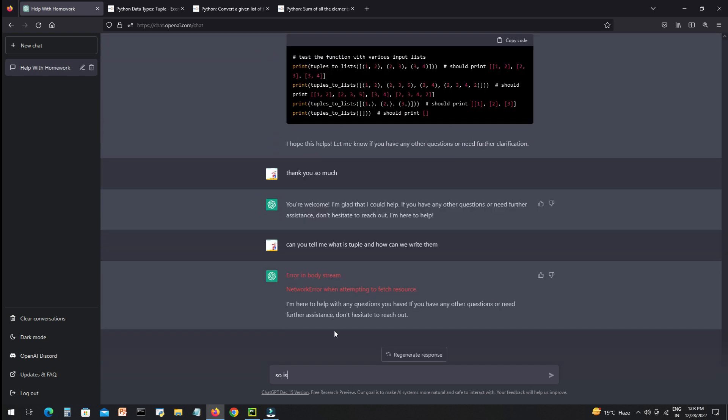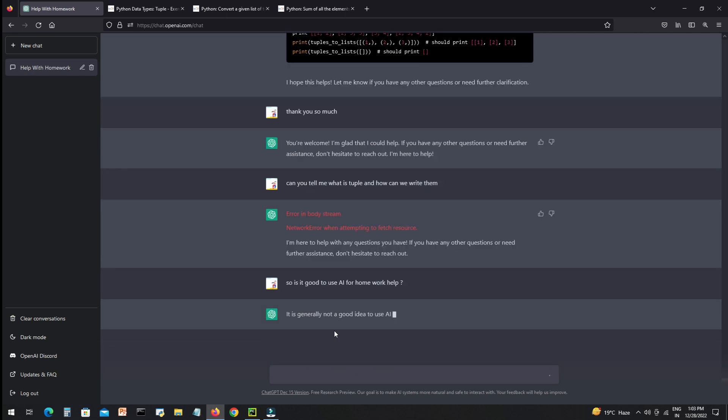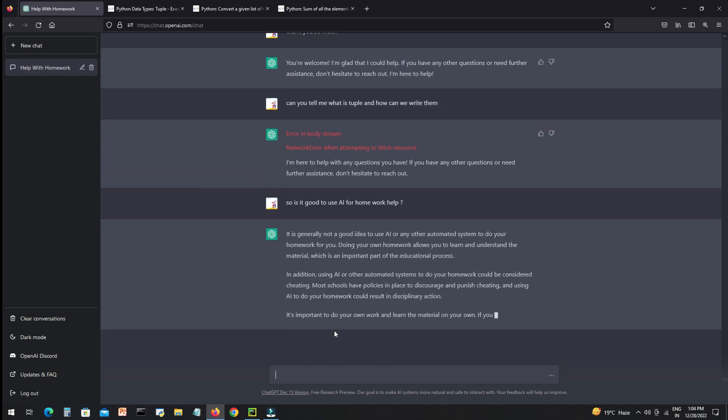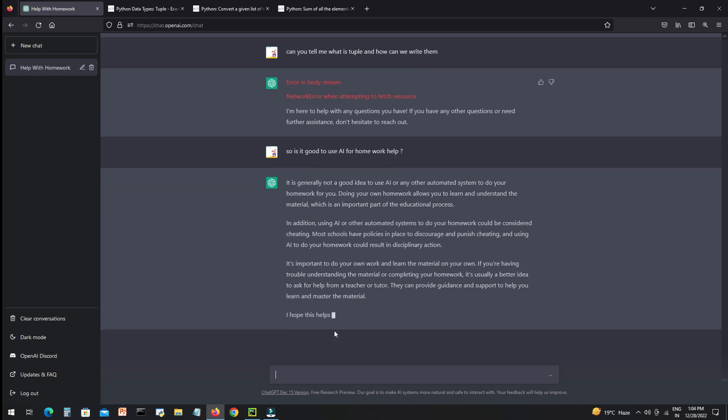So I asked some more random questions to see what AI can answer and what are the capabilities of AI. You can see here it's recommending to use your own skills to do your homework. You can take help of AI, but don't depend fully on AI for your work.